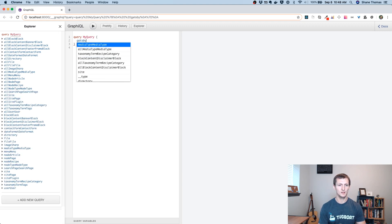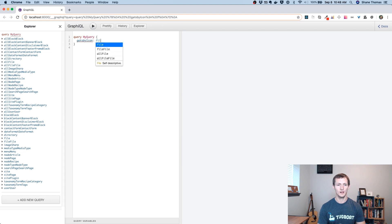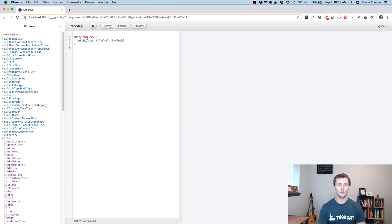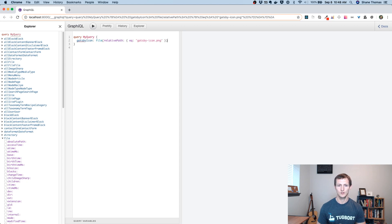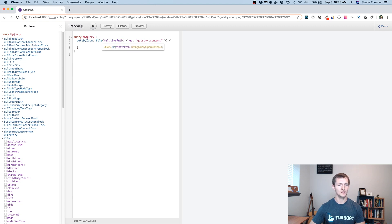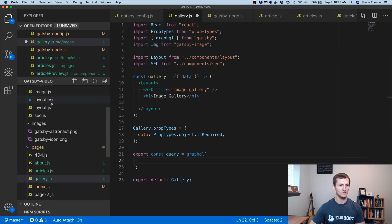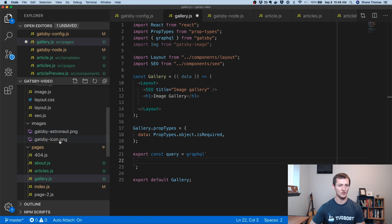I'm just going to call it GatsbyIcon. Remember we had that astronaut image and that icon image. It's going to be a file, and we want a relative path equal to gatsby-icon.png. So what this is doing is using an arbitrary name based on the file name. We're saying we want the relative path based on whatever configuration we have in our Gatsby config, which is using that images folder. If I head back over to our editor, you can see inside the images folder it's gatsby-icon.png, and our config is pointing to that images directory, which is our source images.